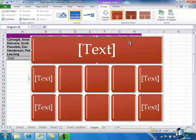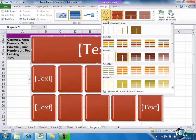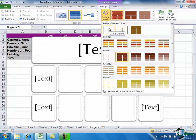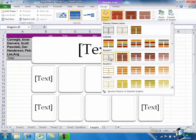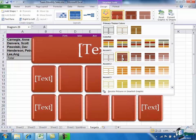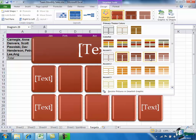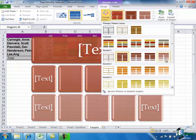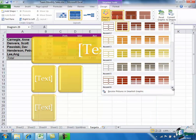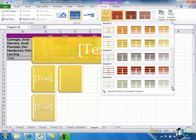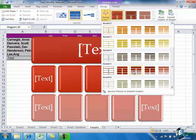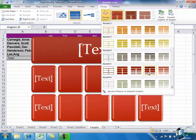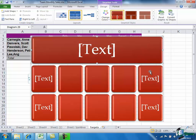And then we can change the color. Drop down on there, primary theme colors are these. I think we can probably stick with that, or should we try accent 2, accent 5. Yes, I think I quite like the look of that one.